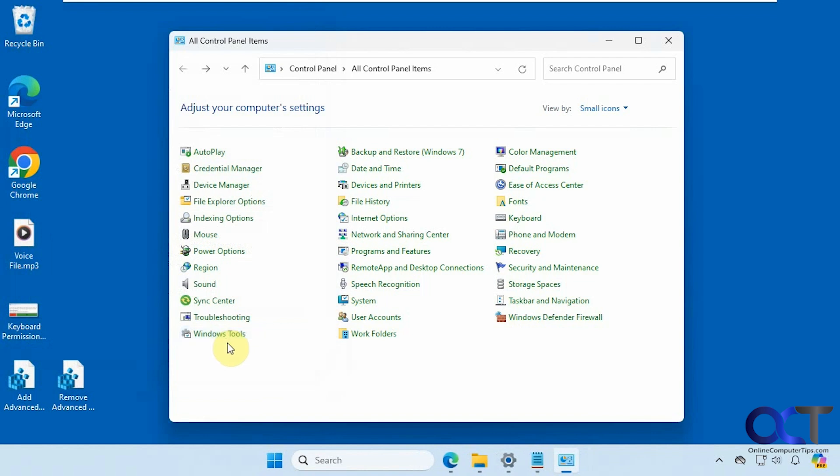So if you don't want to have to remember how to type in NETPLWIZ you could have it added to your control panel.